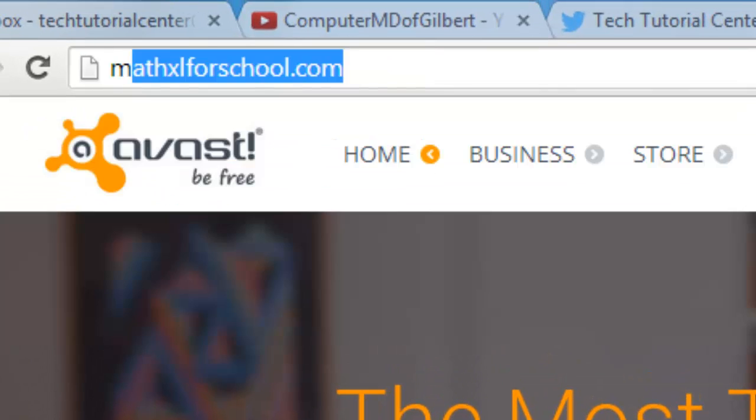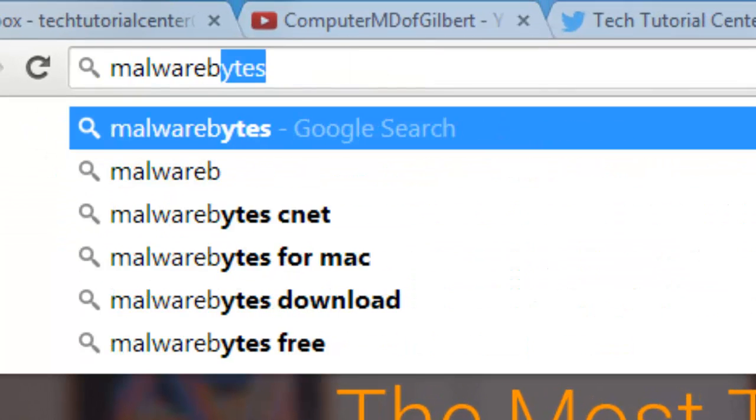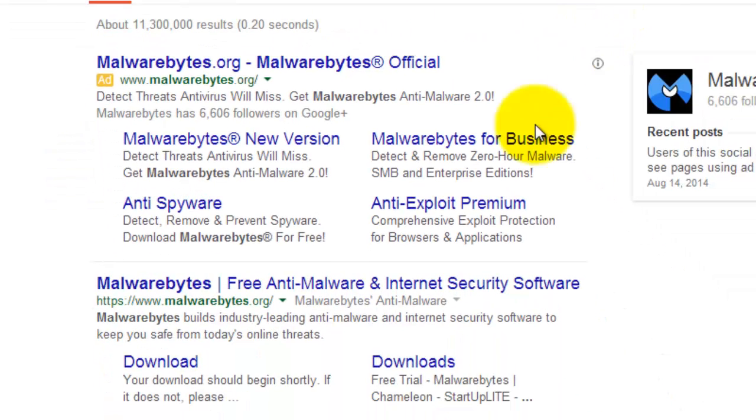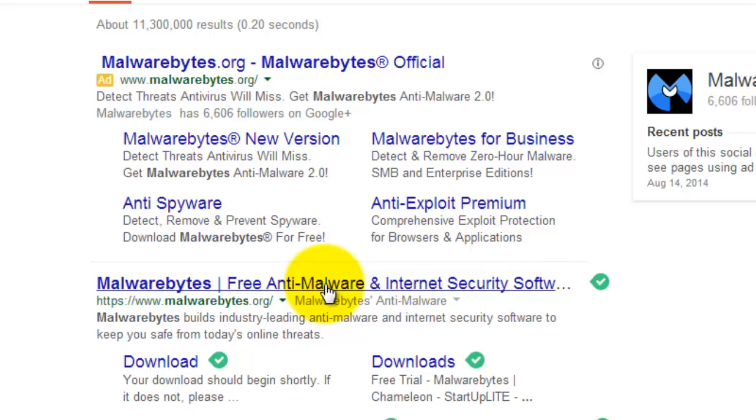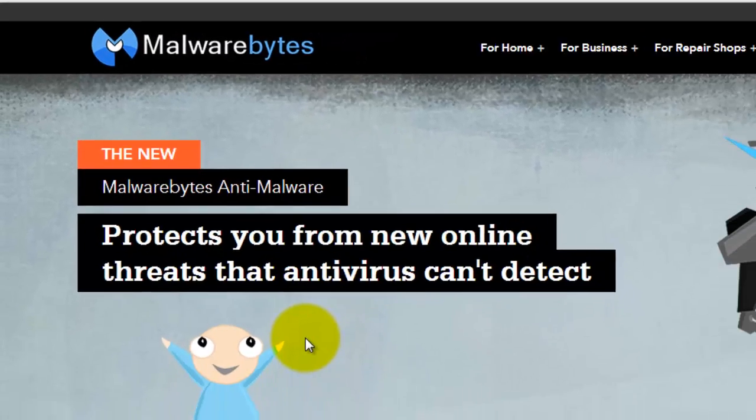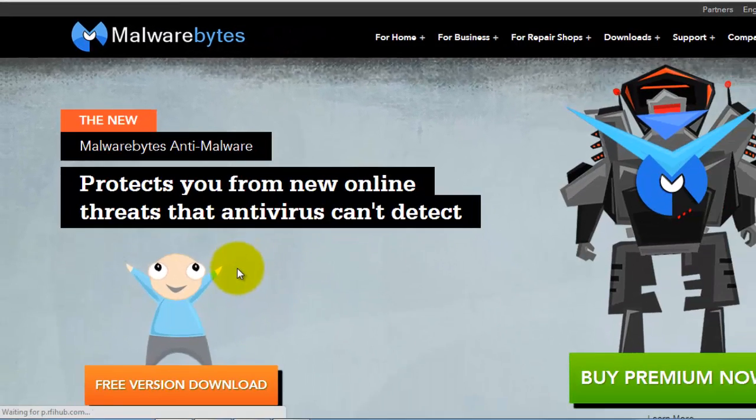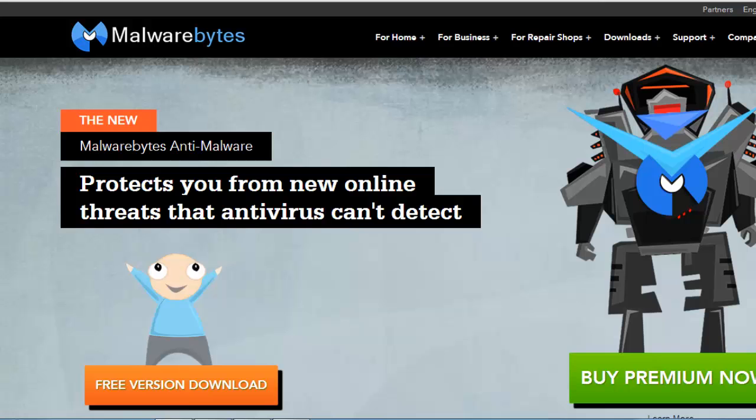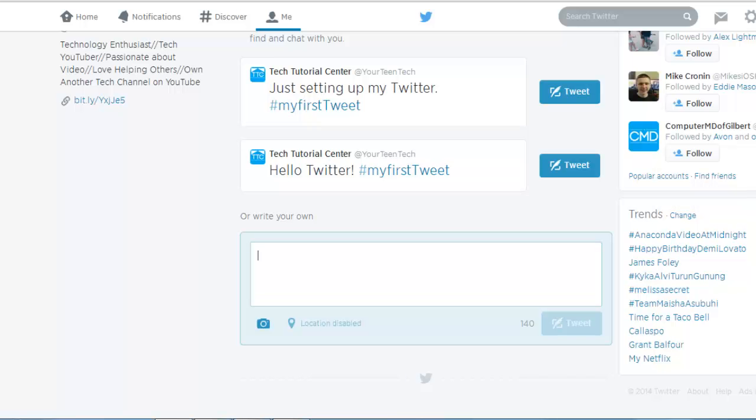Next you're going to want to type in Google Malwarebytes. Once you do this, Google will populate its results. You go to Malwarebytes website and then, as with Avast, you would get the free version. Download Malwarebytes and run through the install wizard.